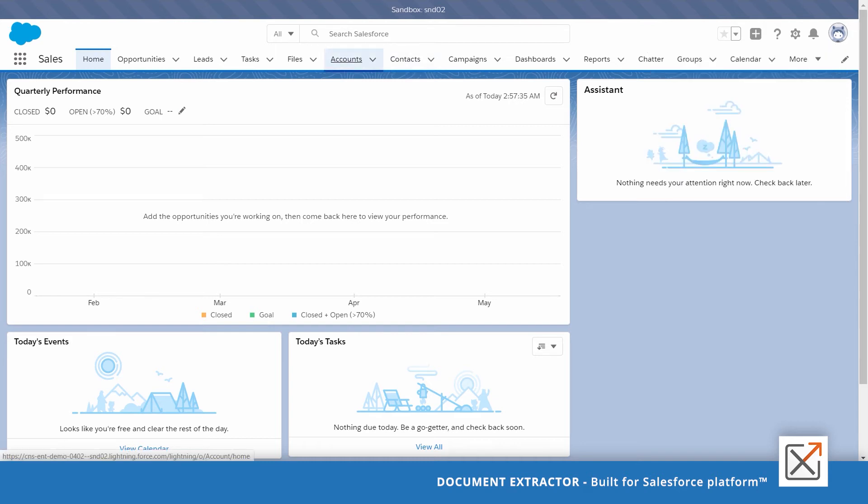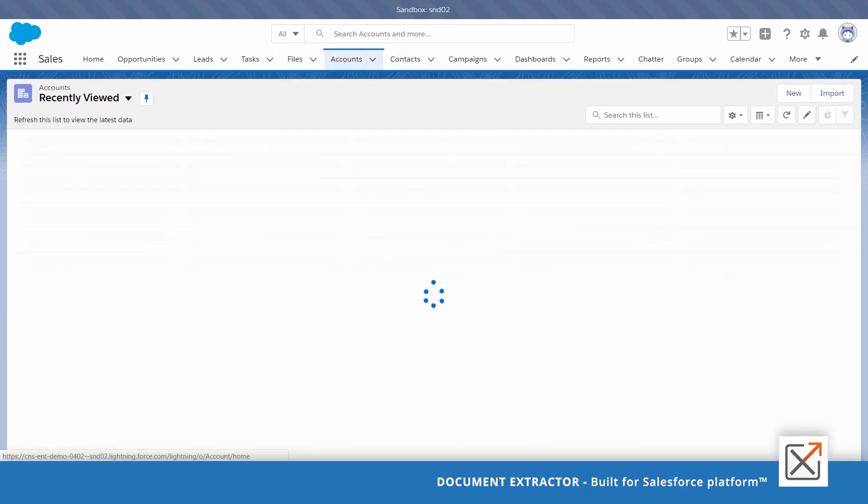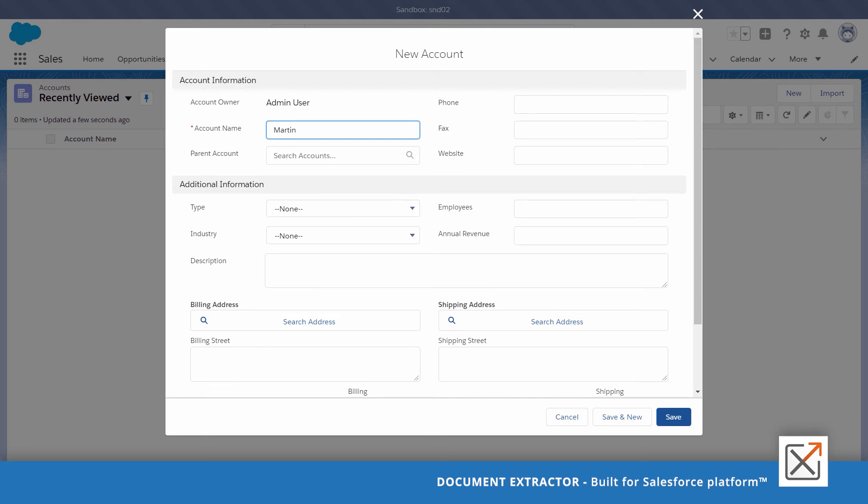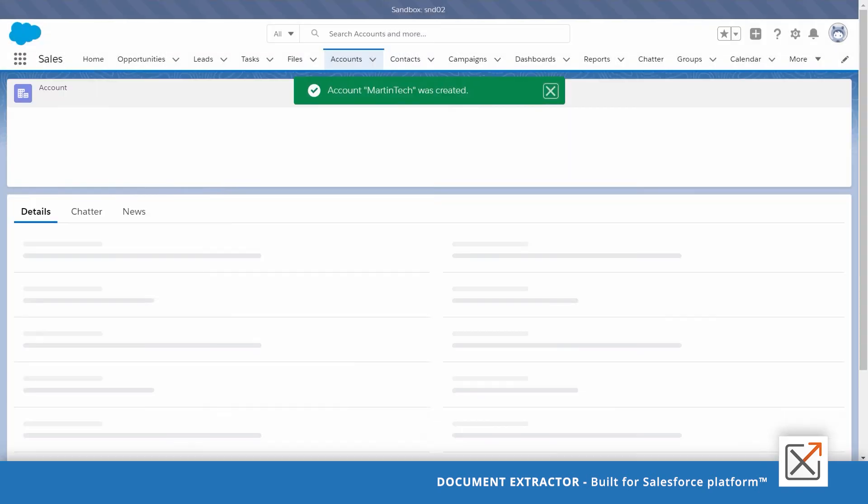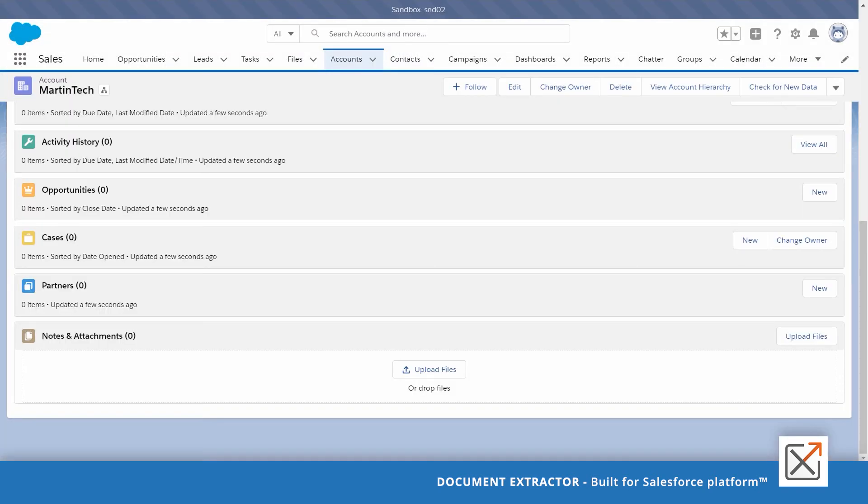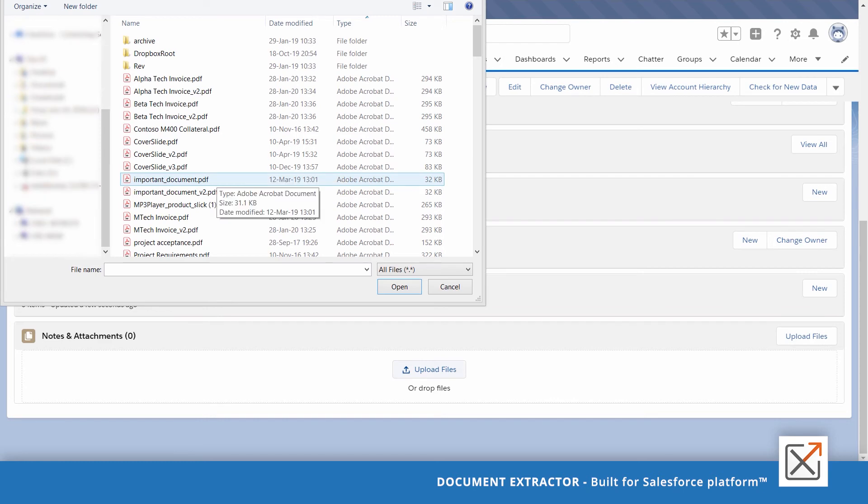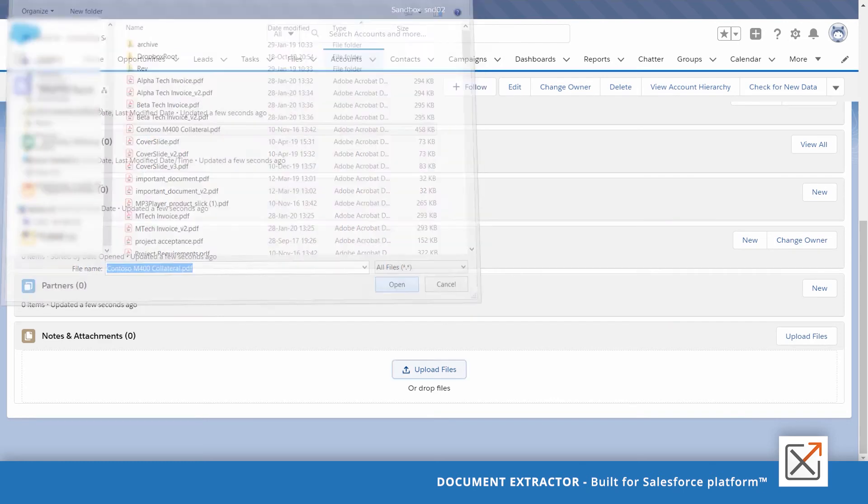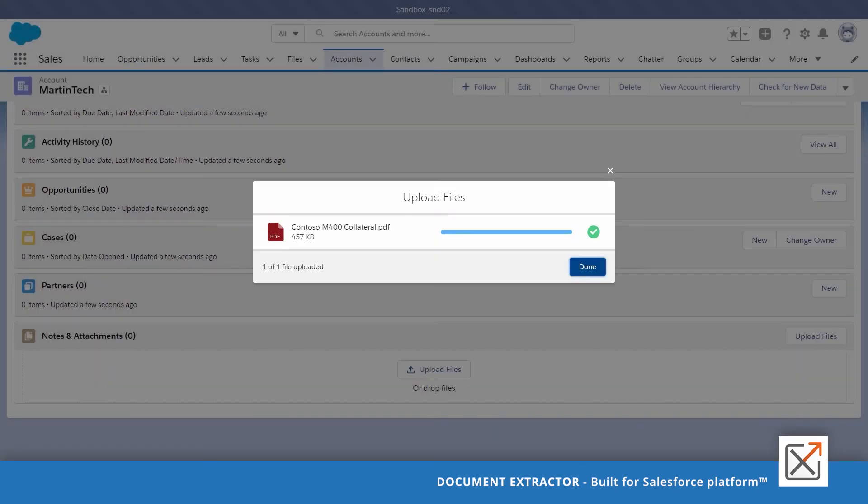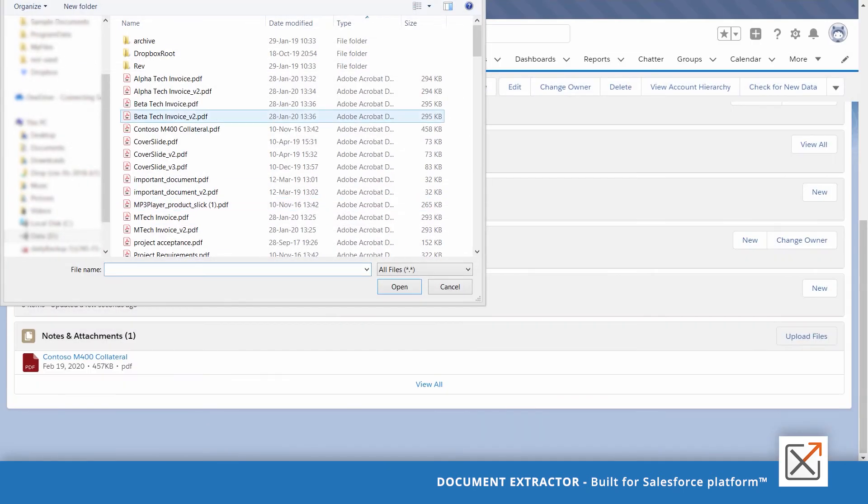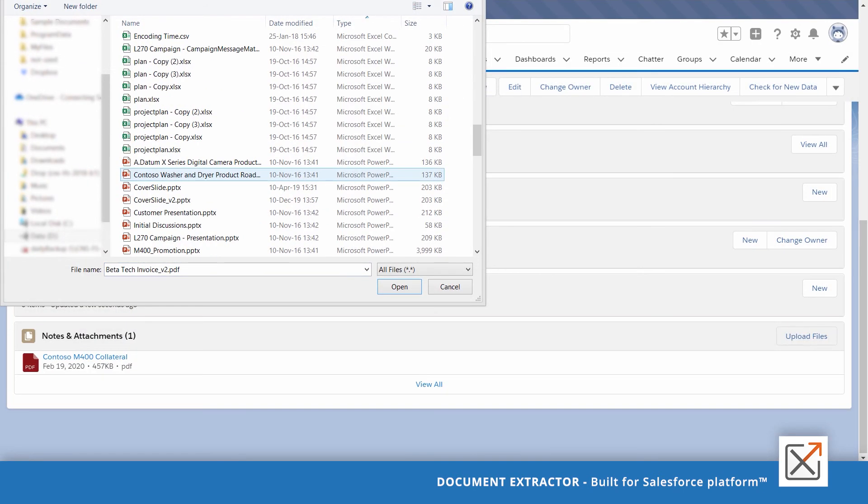Now, let's go ahead and create an account. Upload a PDF document and perhaps another PowerPoint.